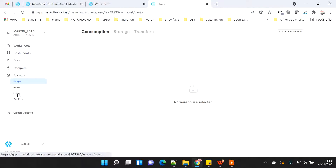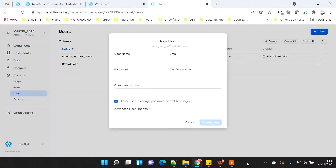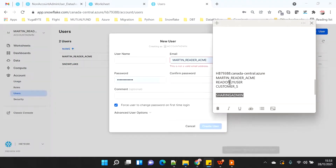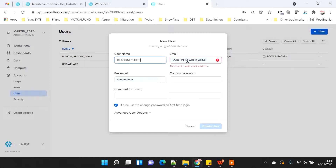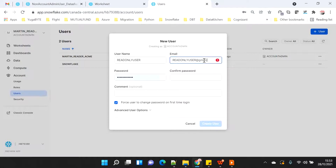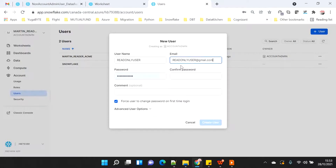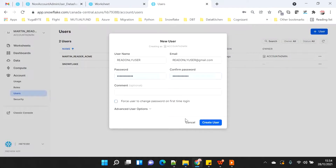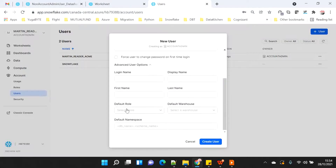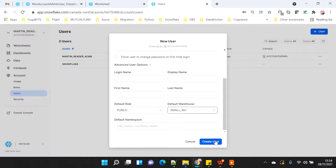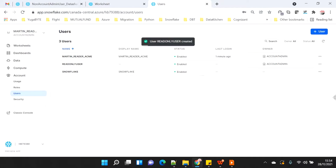I will click on users and create a read-only user. I need to give a dummy email ID, which is mandatory. I will give the password and remove the force to change password option. I will click on advanced user options and give the default role as public and set the default warehouse — we have already given the grant so the warehouse is visible. I will create the user, and you can see it is enabled and the user is created.